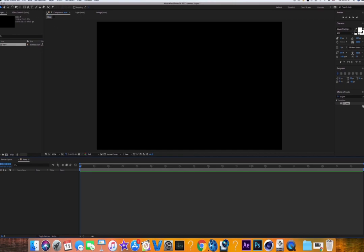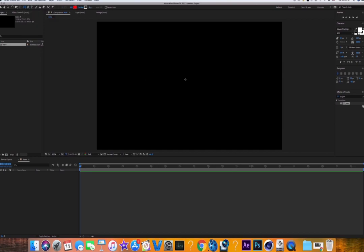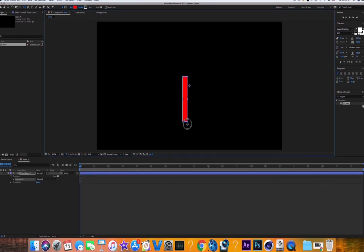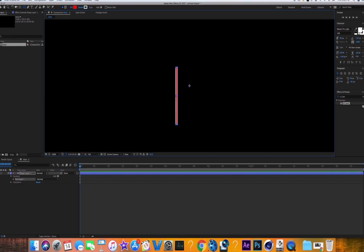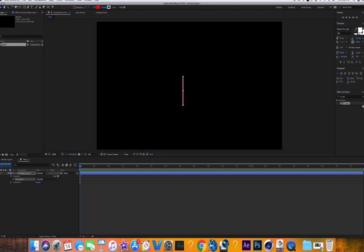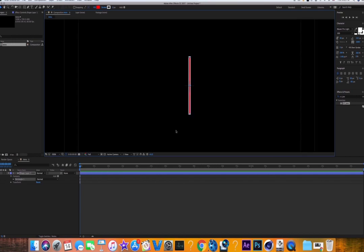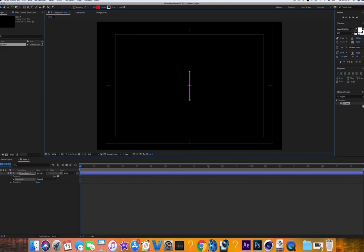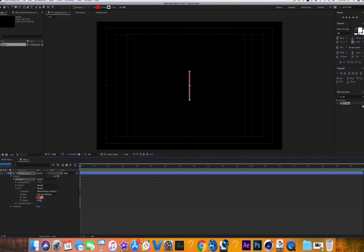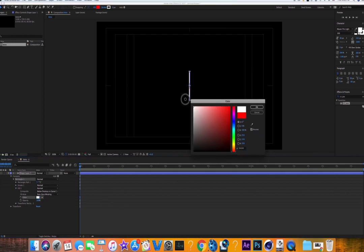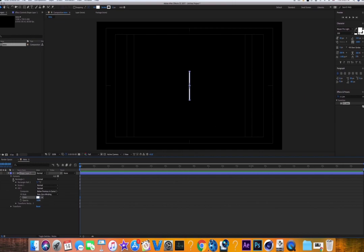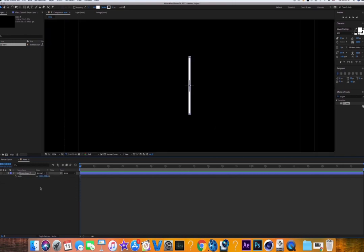Go up to the rectangle tool — if it's not already selected, press on it and select it. Click and drag to draw a skinny, pretty short bar, somewhere around here. It doesn't have to be perfect, you can adjust it later. Center it on the keyboard, then click on the rectangle, click on Fill, change the fill color to white, and hit OK.